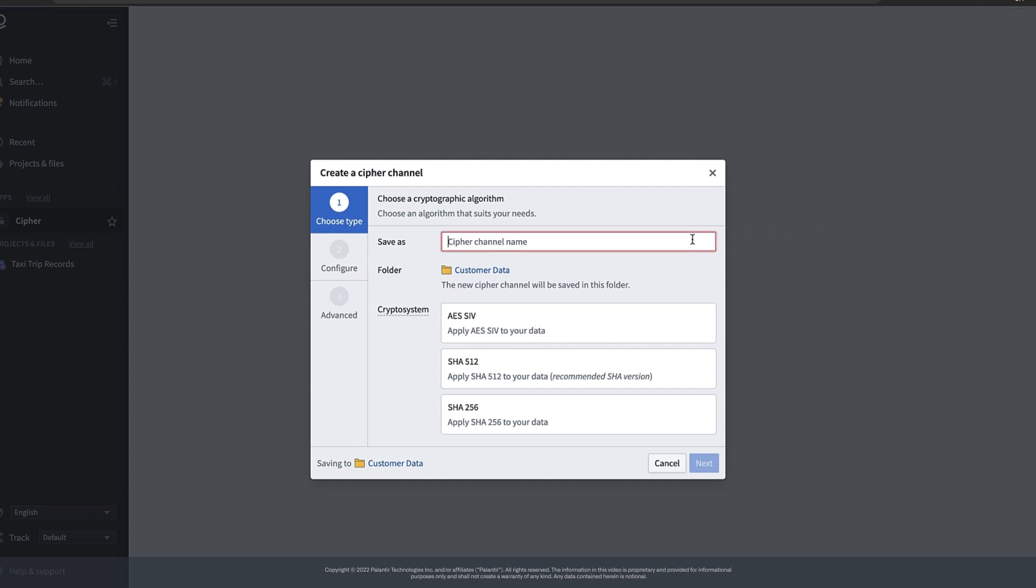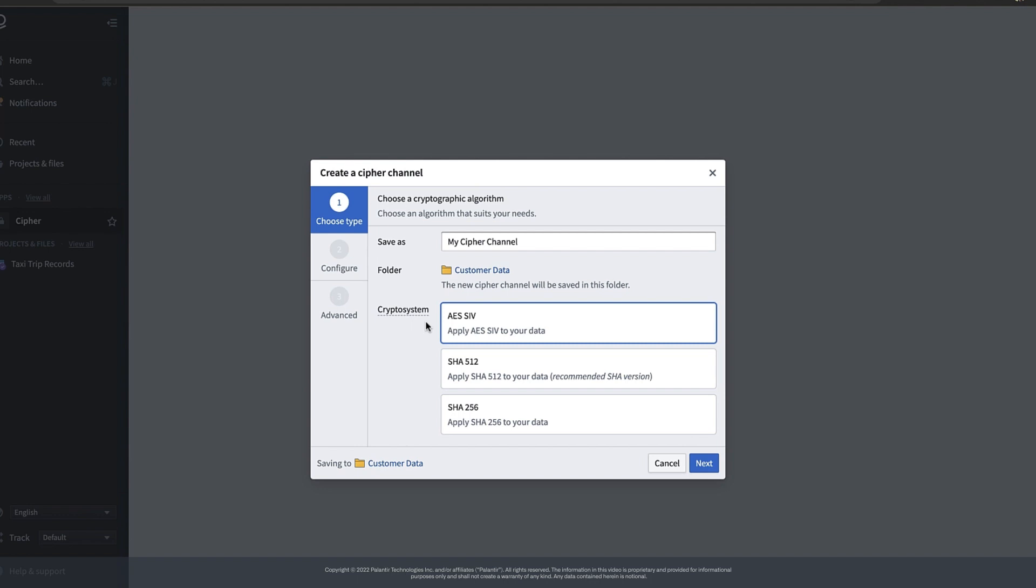We can then go ahead and name our Cypher channel and pick the algorithm we want to use for encryption. For this example we'll pick AES-SIV which is a deterministic encryption algorithm which means that if we run the same original value through this algorithm it should create the same obfuscated value each time. Note AES-SIV is also an encryption algorithm not a hashing algorithm which means that our obfuscated values can be decrypted back into their original forms.